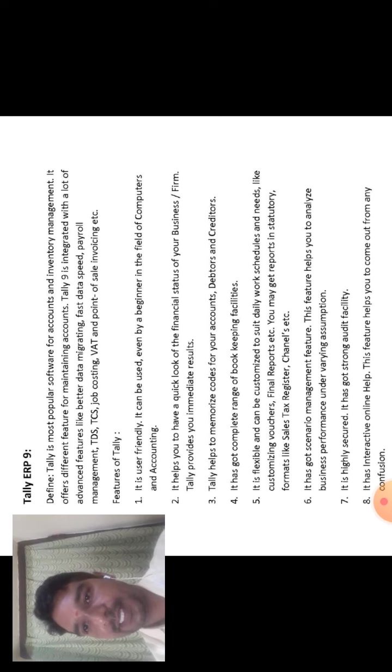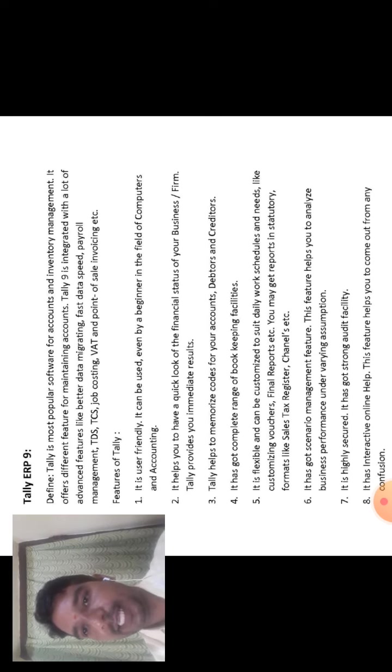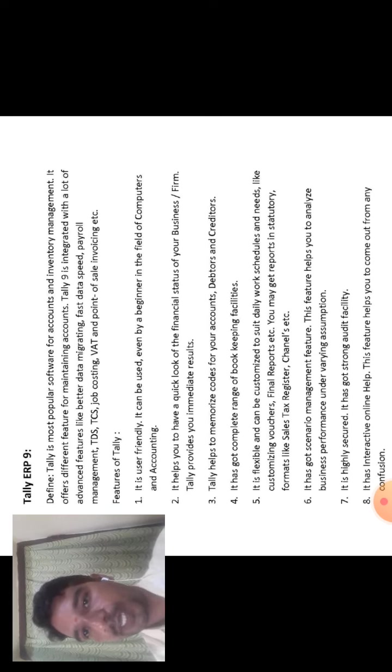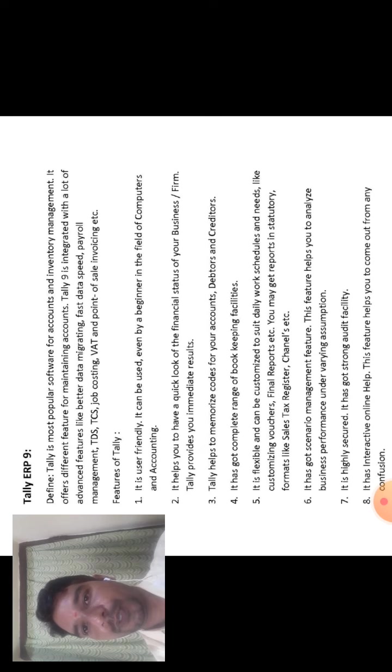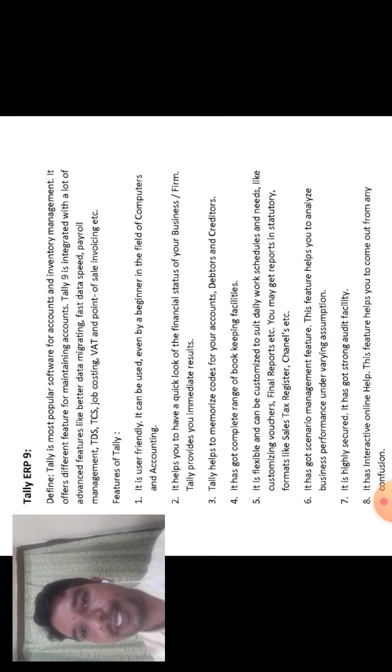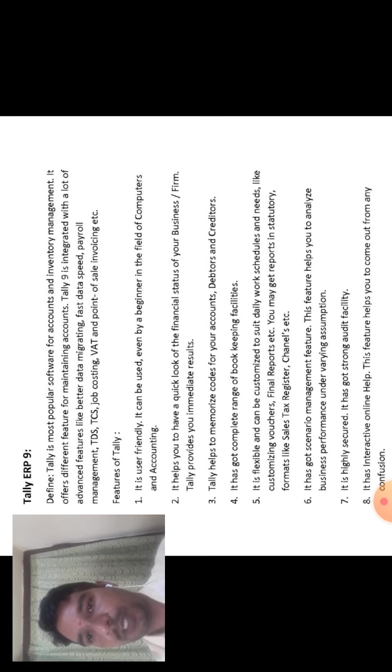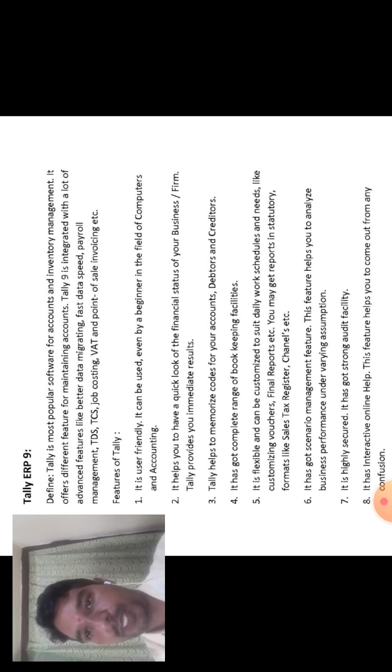The third one is Tally helps to memorize codes for your accounts, that is it helps to memorize codes for your accounts like debtors and creditors.